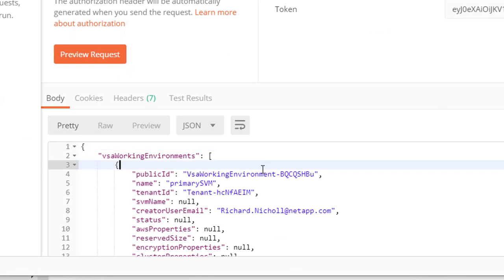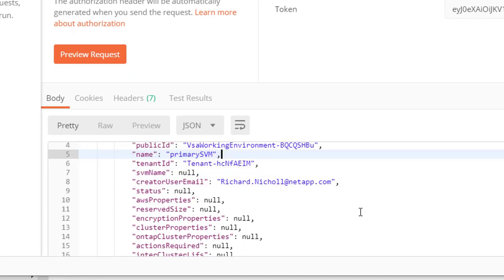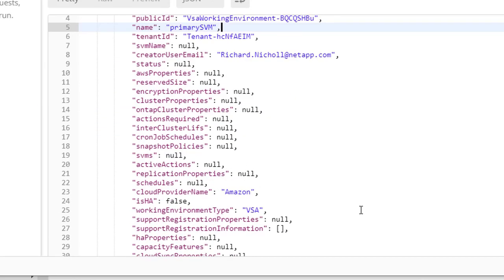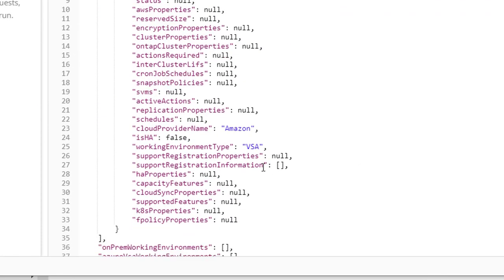And we get back an array of all of the working environments that are in our Cloud Manager account.